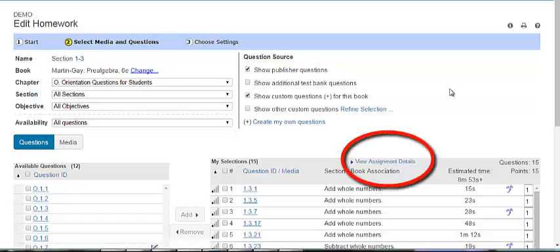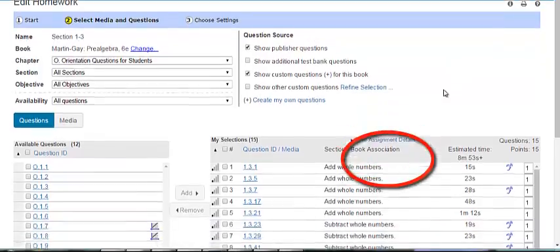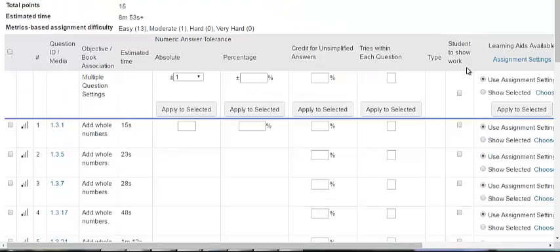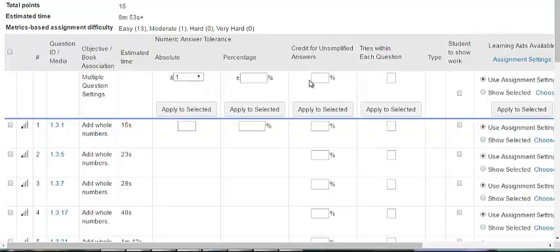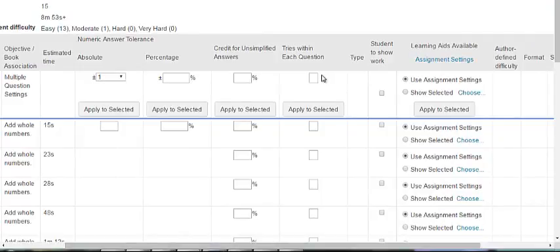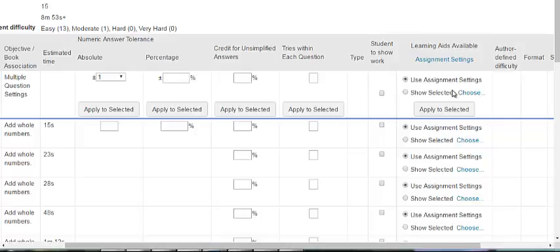Let's navigate to an assignment you are editing or building and click on View Assignment Details. This will open a screen where you can adjust scoring options for your assignment, such as numeric answer tolerance, credit for unsimplified answers, the tries within each question, requiring students to show work, modification of learning aids, and more.